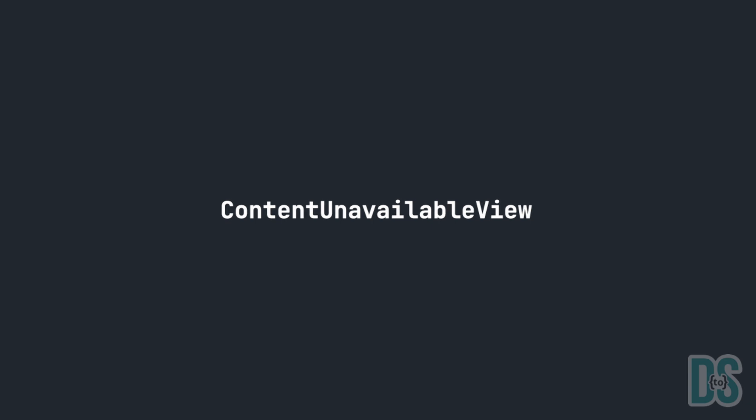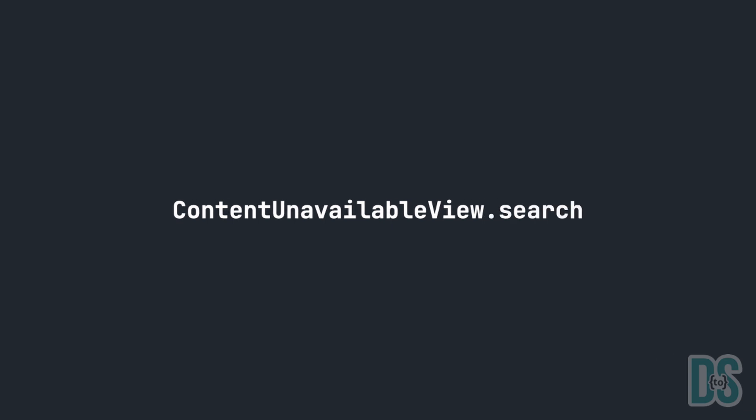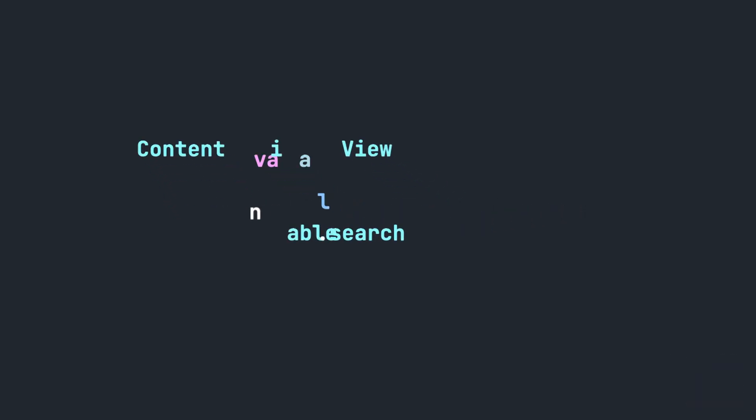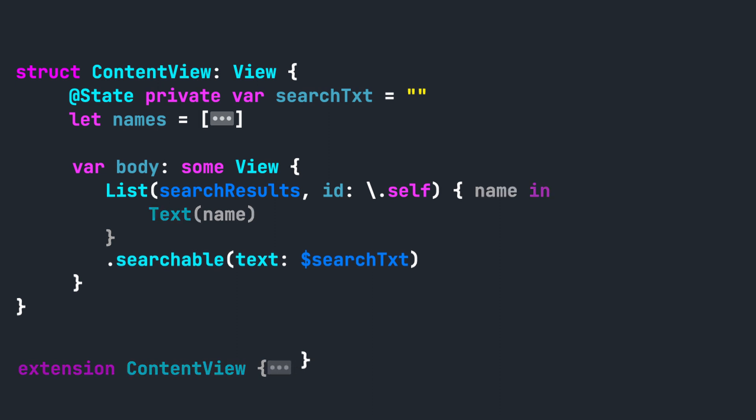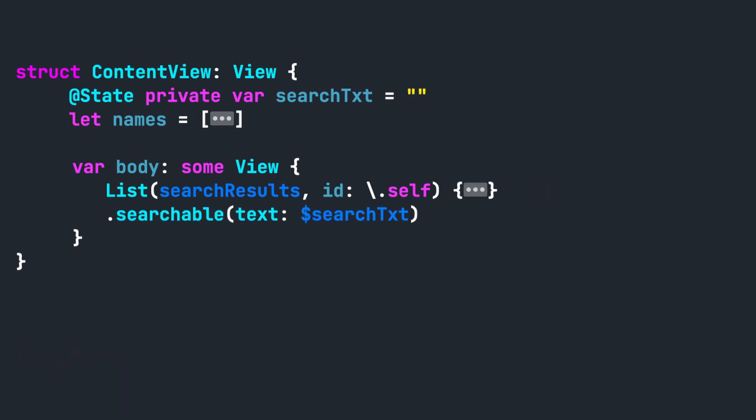Stick with me and I'm going to show you how you can add it to your app right now. The new ContentUnavailableView has a variable called search. Let's try this variable first. Let's use the searchable list that we used in the last video and under the .searchable modifier, we're going to add the .overlay modifier.